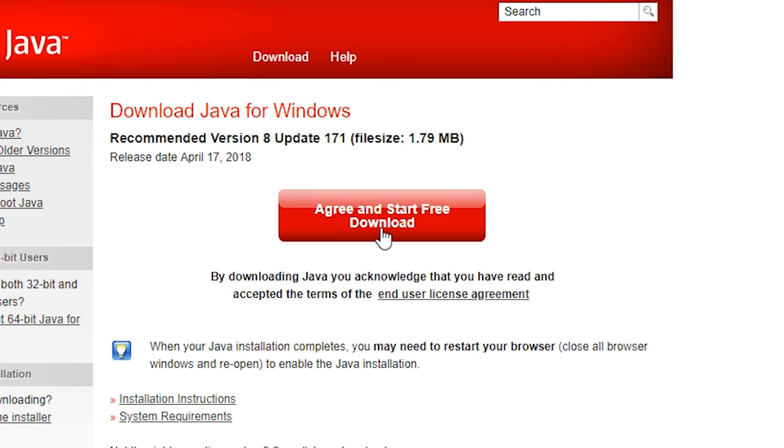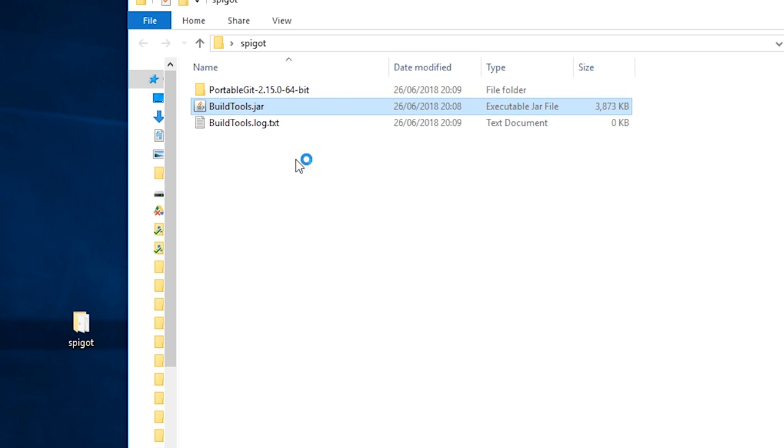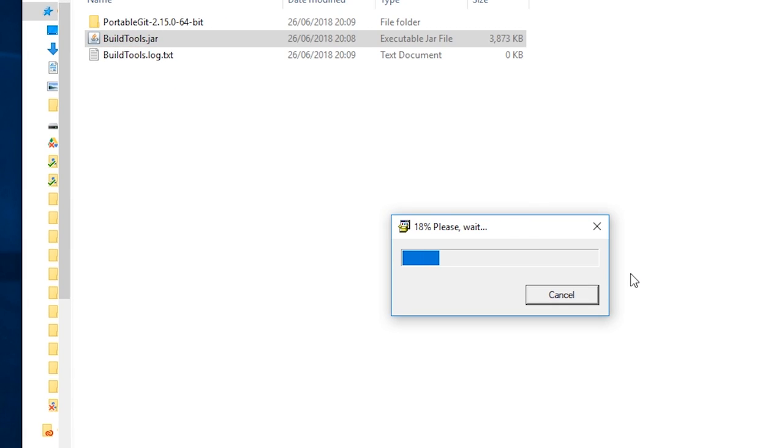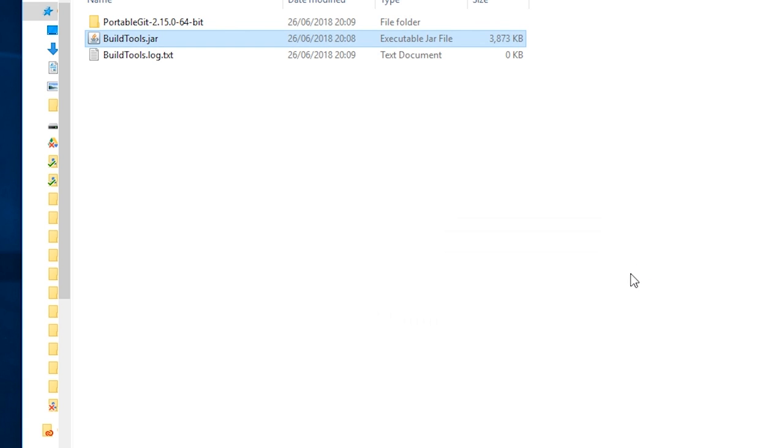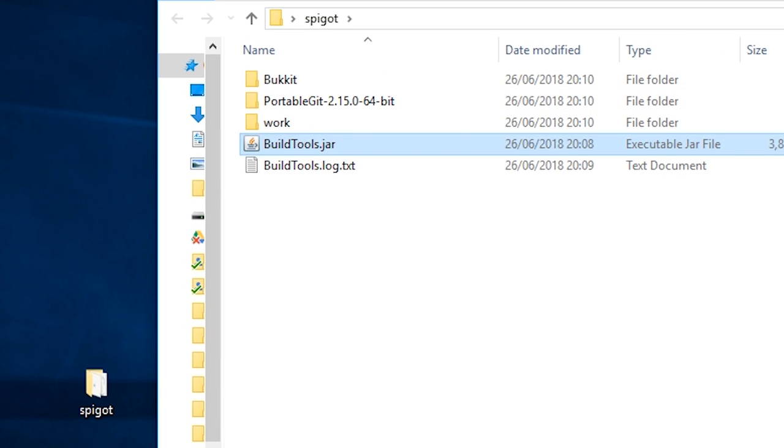Double click the BuildTools.jar file and it will appear as if nothing is happening. This box thing will open for a little while and then disappear again. Don't worry. Just wait, this may and probably will take a while.